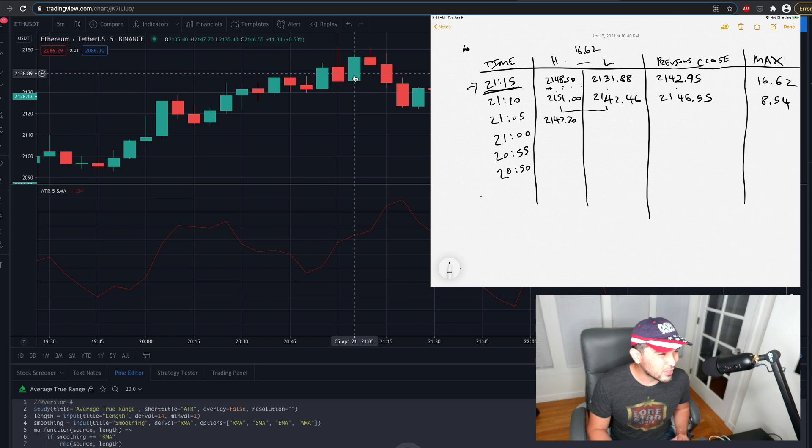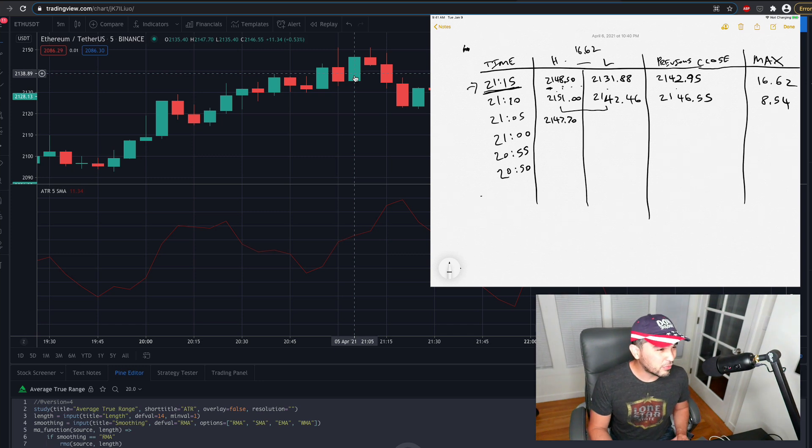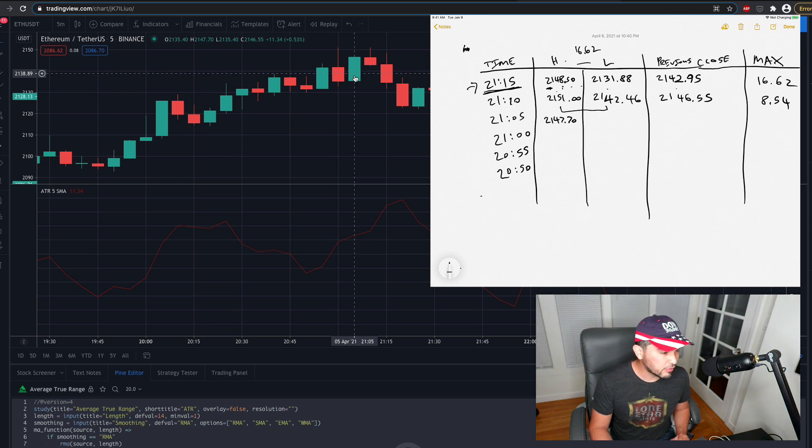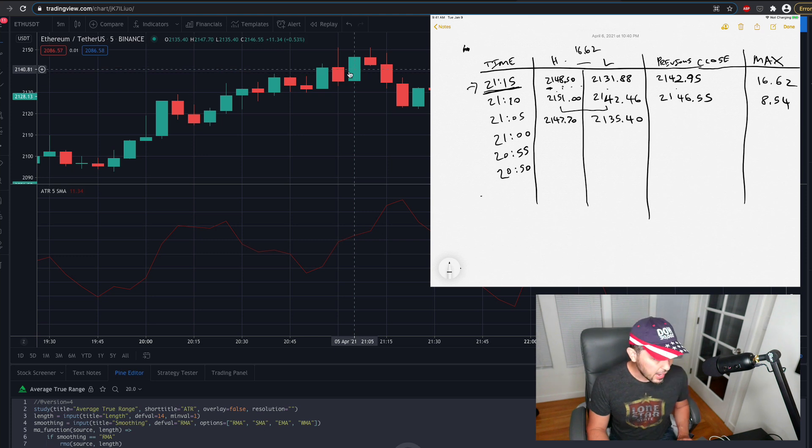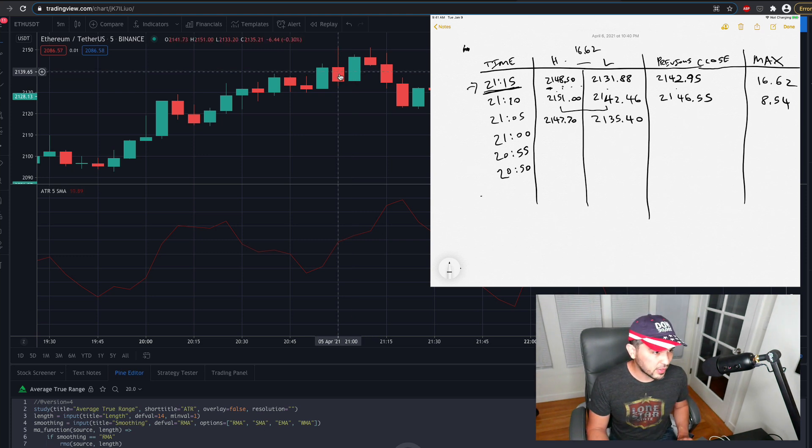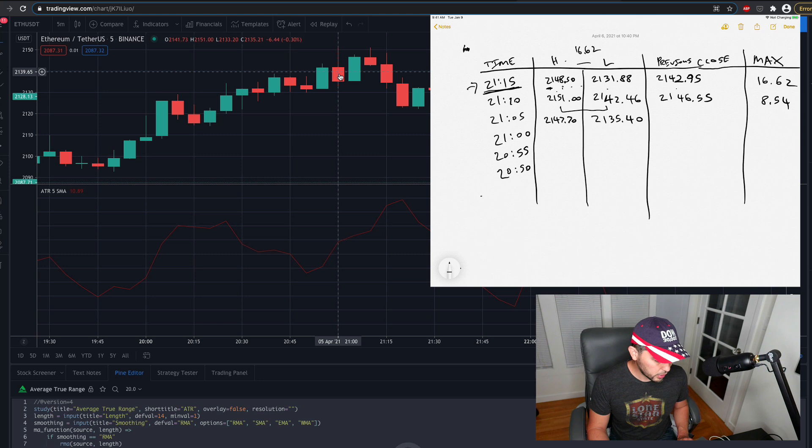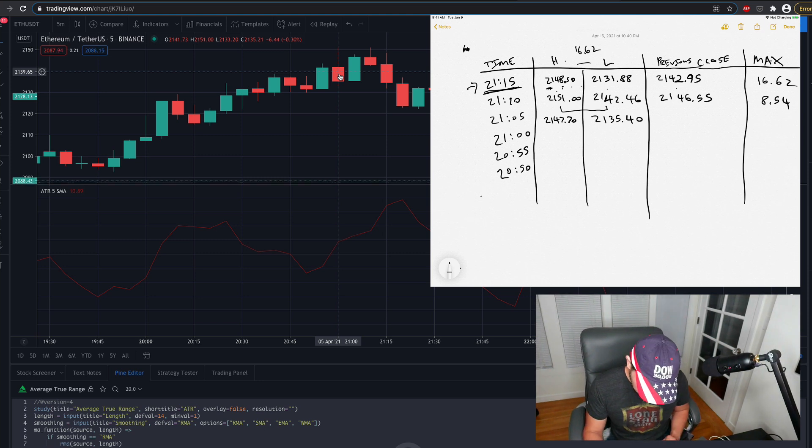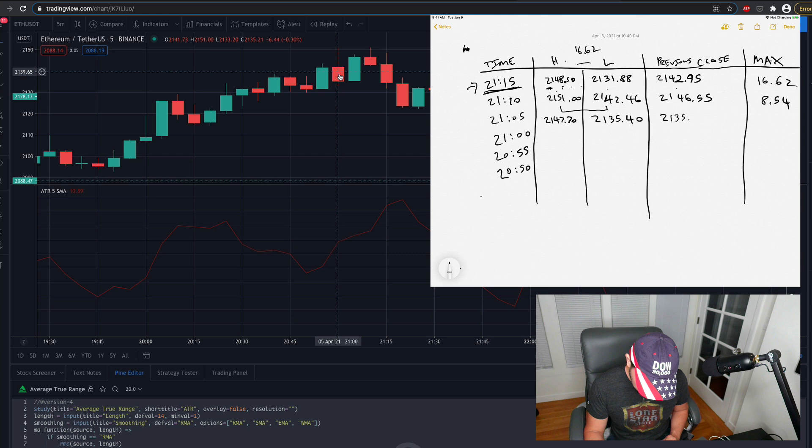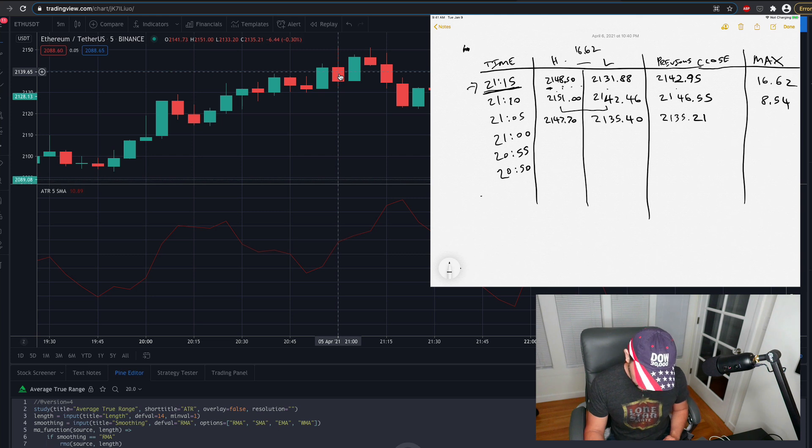I got a low of 2135.40, so 2135.40. And then my previous close here is 2135.21, so 2135.21, okay?